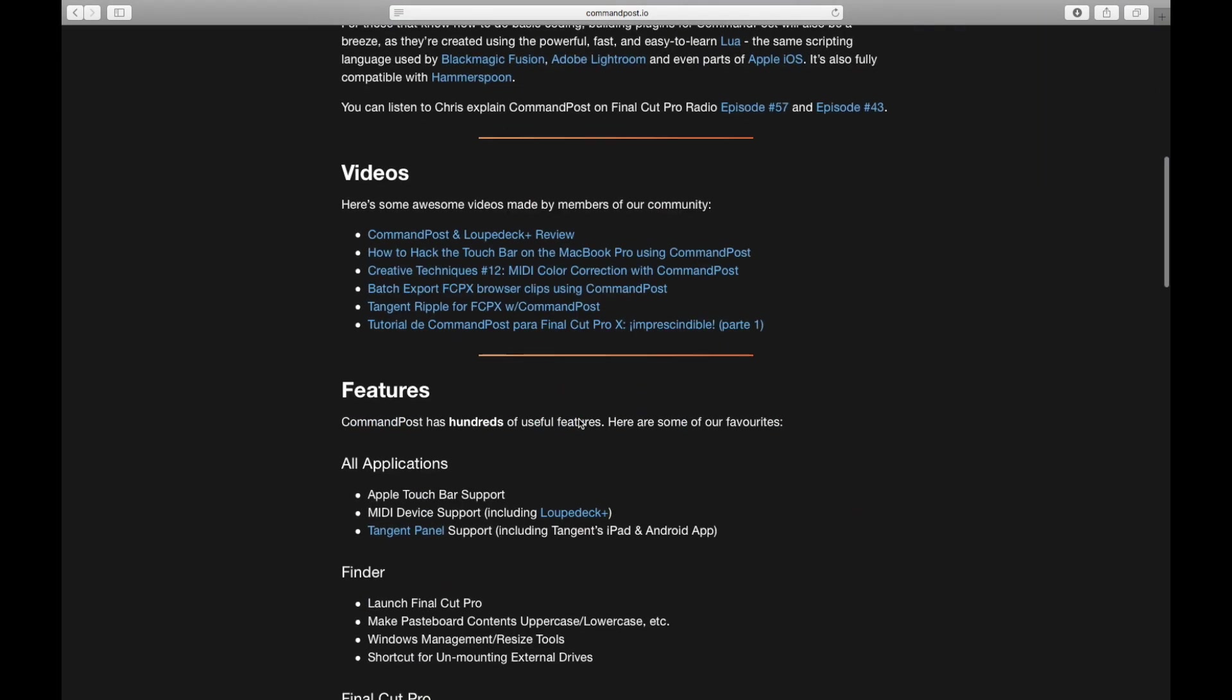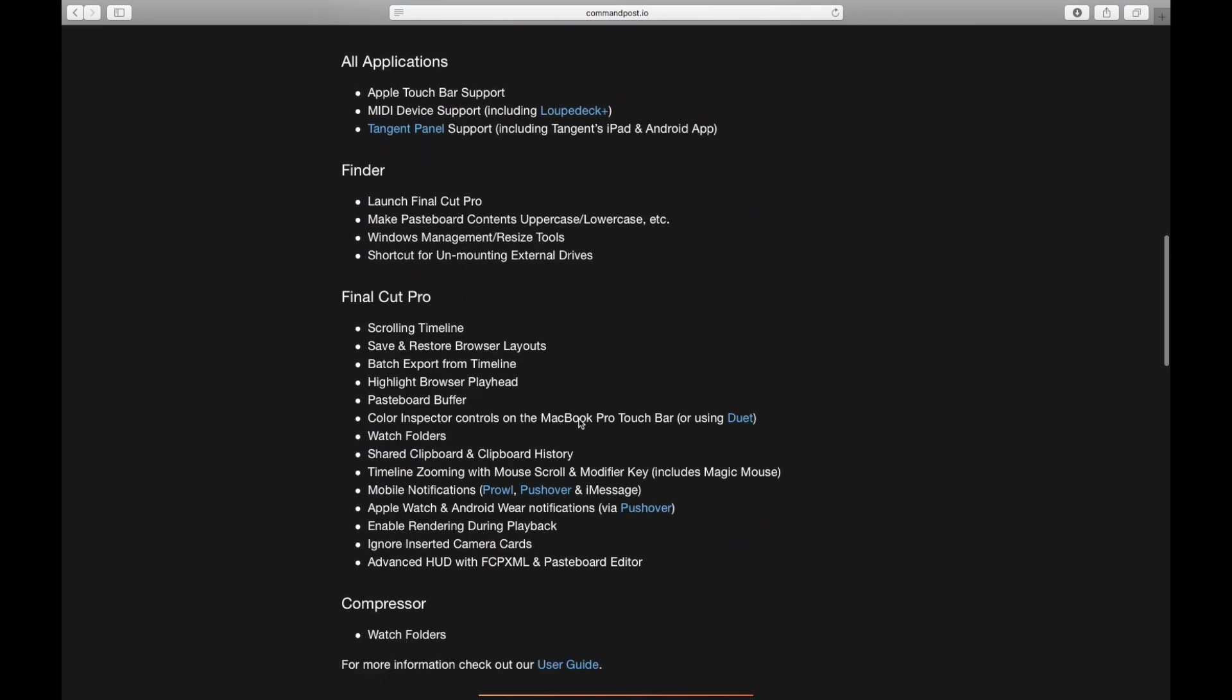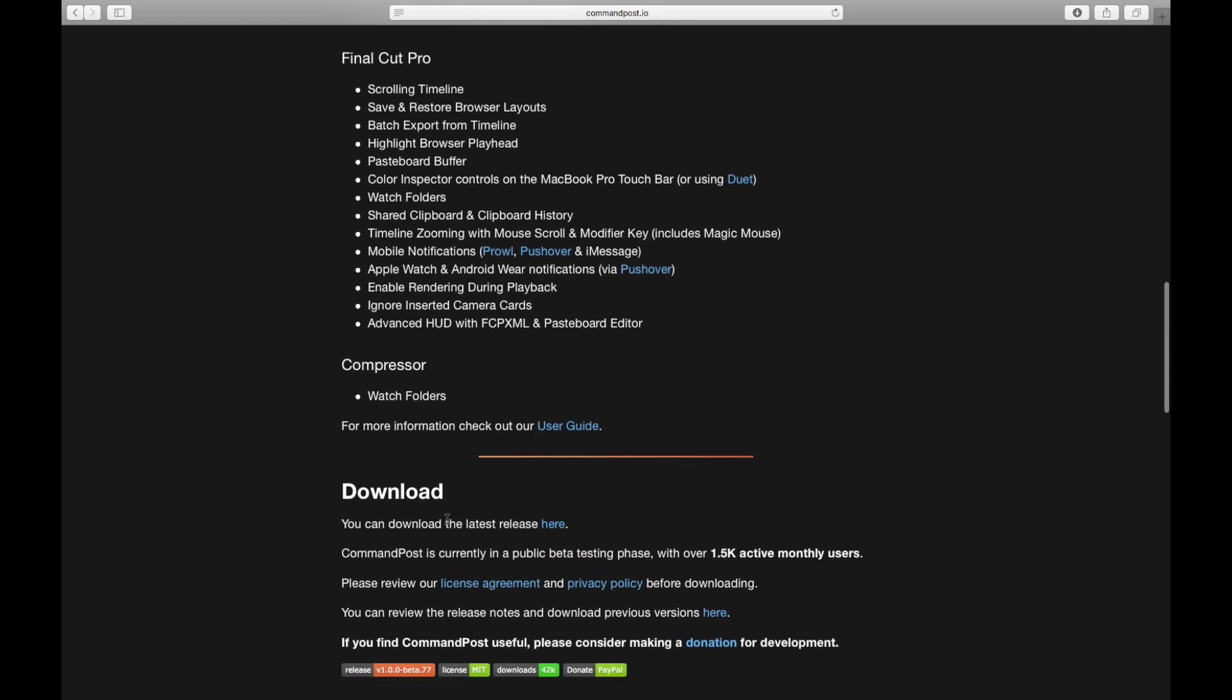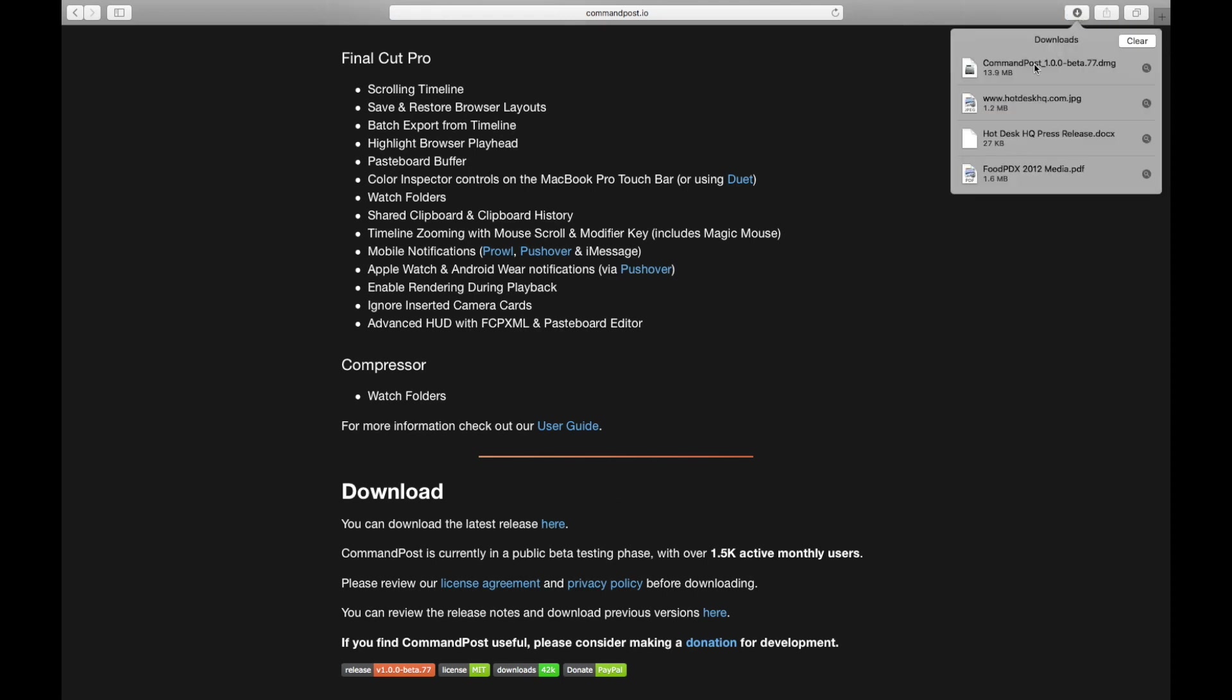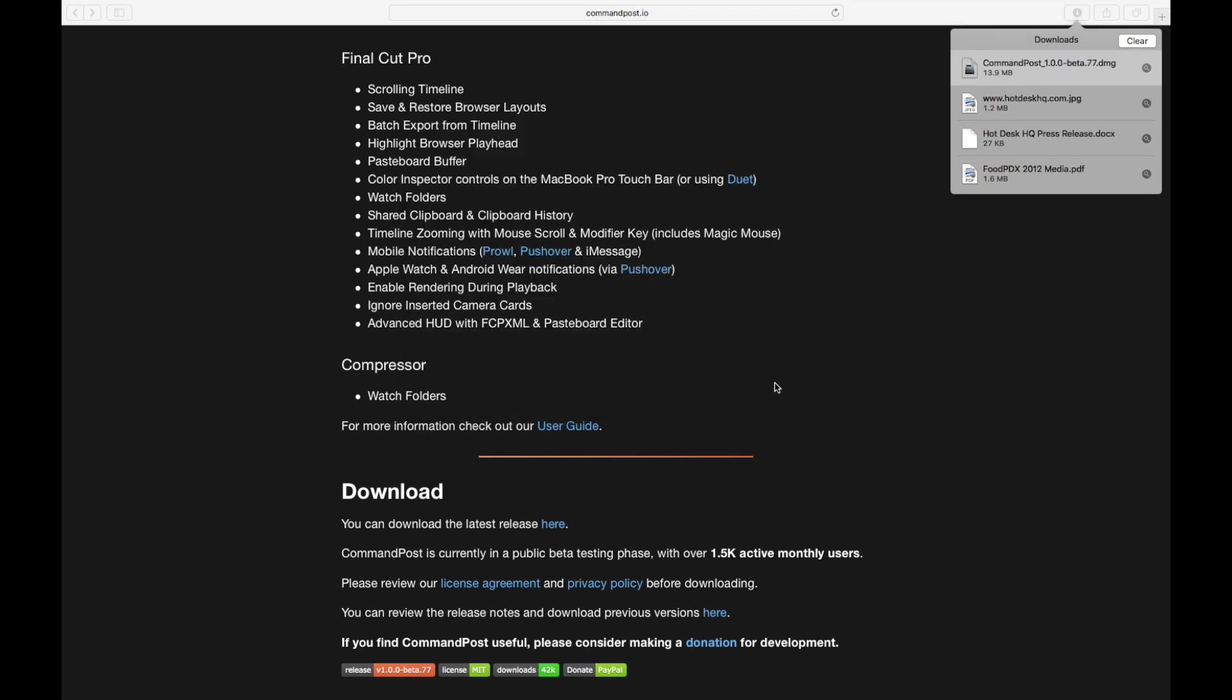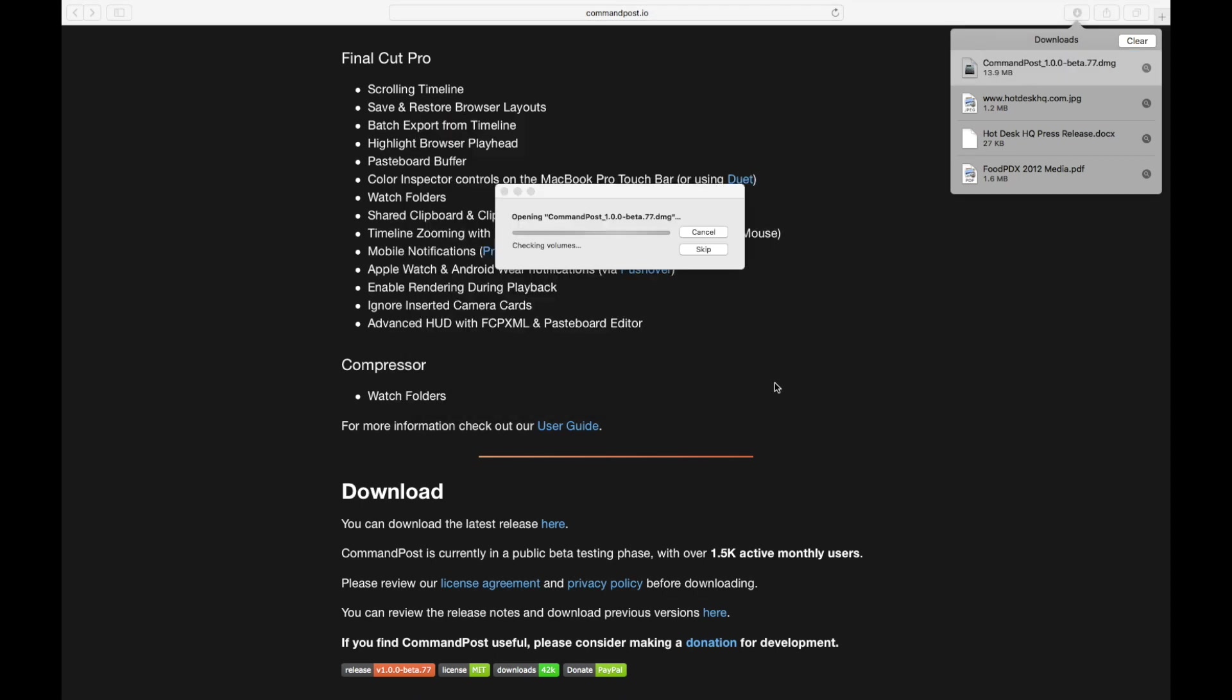If you go down to the bottom, right here where it says download, you're going to download it. I've already downloaded and installed it, so I'm going to go ahead and do it again for you. We're going to go through, we're going to install, you're going to say yes.